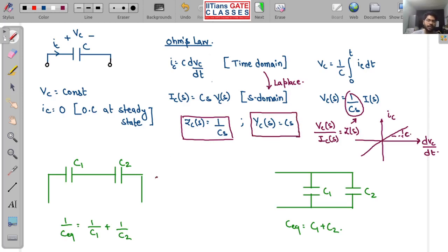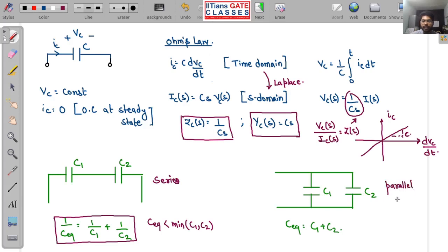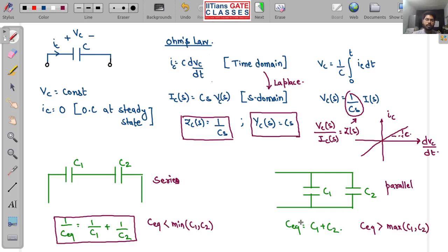For series capacitors, C_eq is less than the minimum of C1 and C2 — this is opposite to series resistors. For parallel capacitors, C_eq is greater than the maximum of C1 and C2 — following the style of series resistors. Remember both these formulas for capacitor combinations.